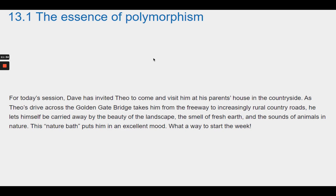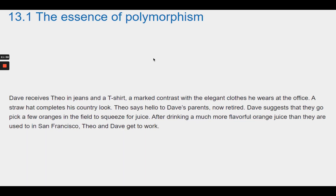For today's session, Dave has invited Theo to his parents' house in the countryside. As Theo drives across the Golden Gate Bridge into rural country roads, he enjoys the beauty of the landscape, the smell of fresh earth, and the sounds of animals in nature. Dave receives Theo in jeans, a t-shirt, and a straw hat. After picking oranges and squeezing fresh juice, Theo and Dave get to work.